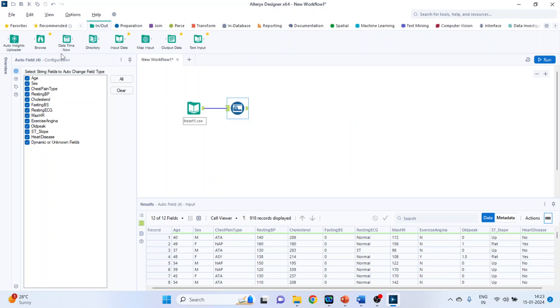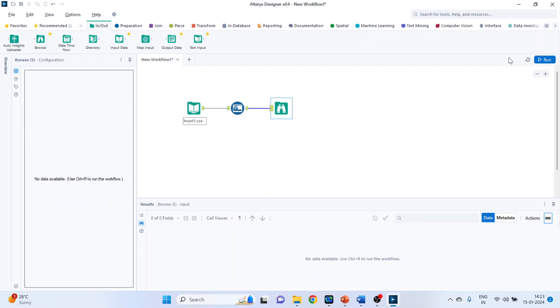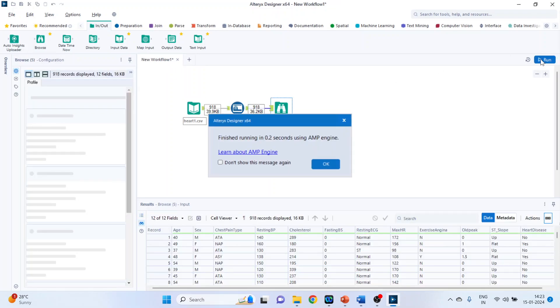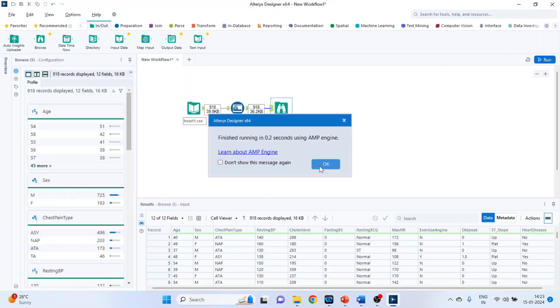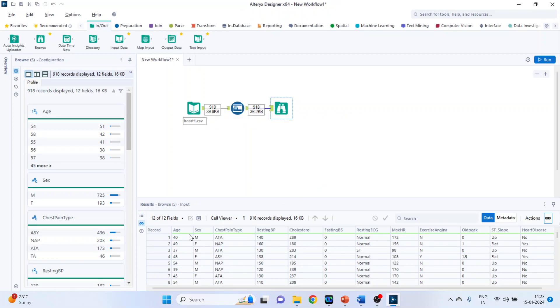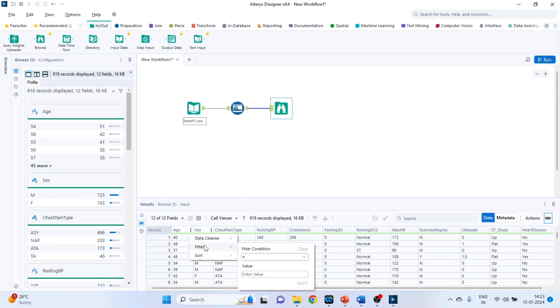Activate the input output categories and again drag and drop the browse tool. Run it. Click OK. Now hover your mouse on this age field. Filter. Yes. It has done it perfectly.